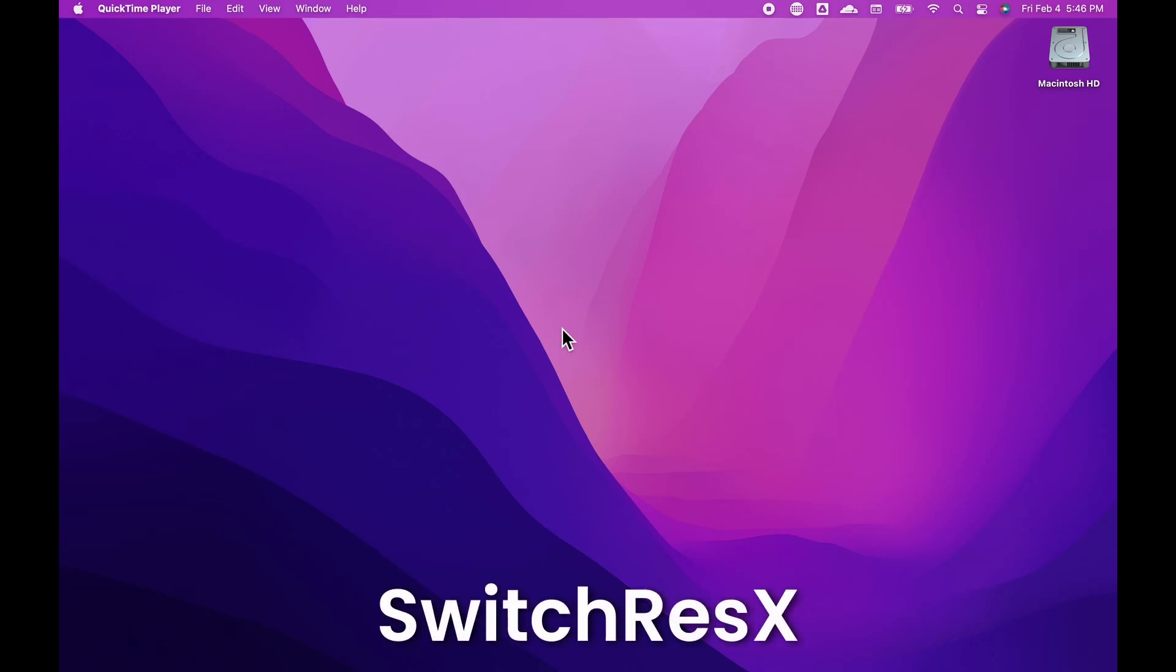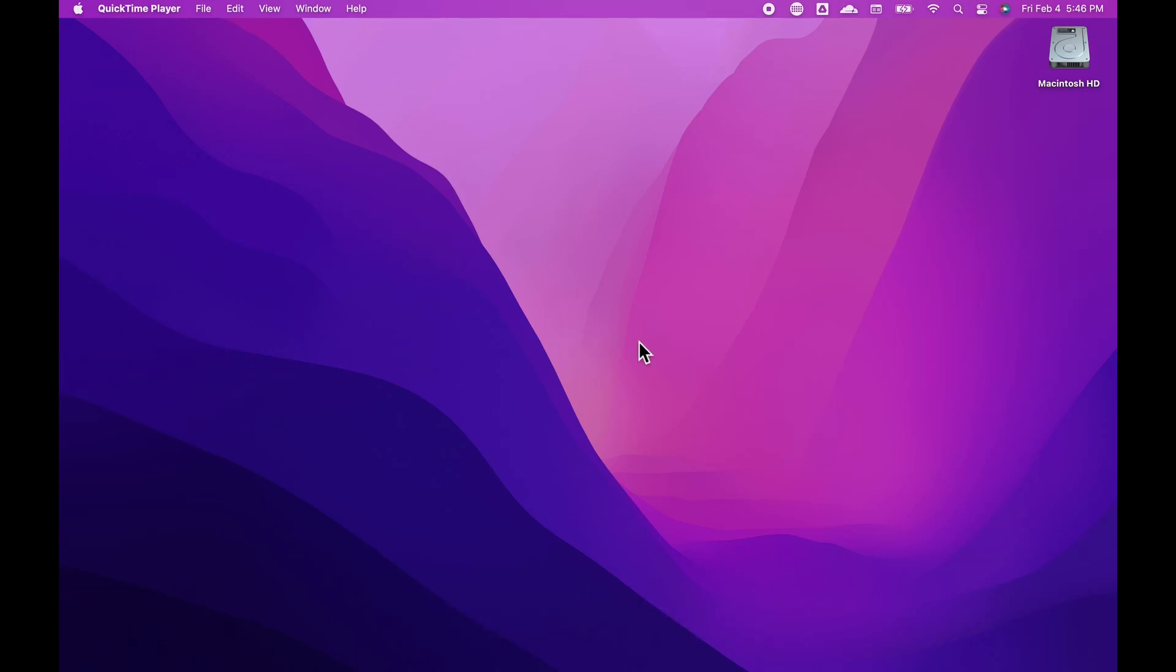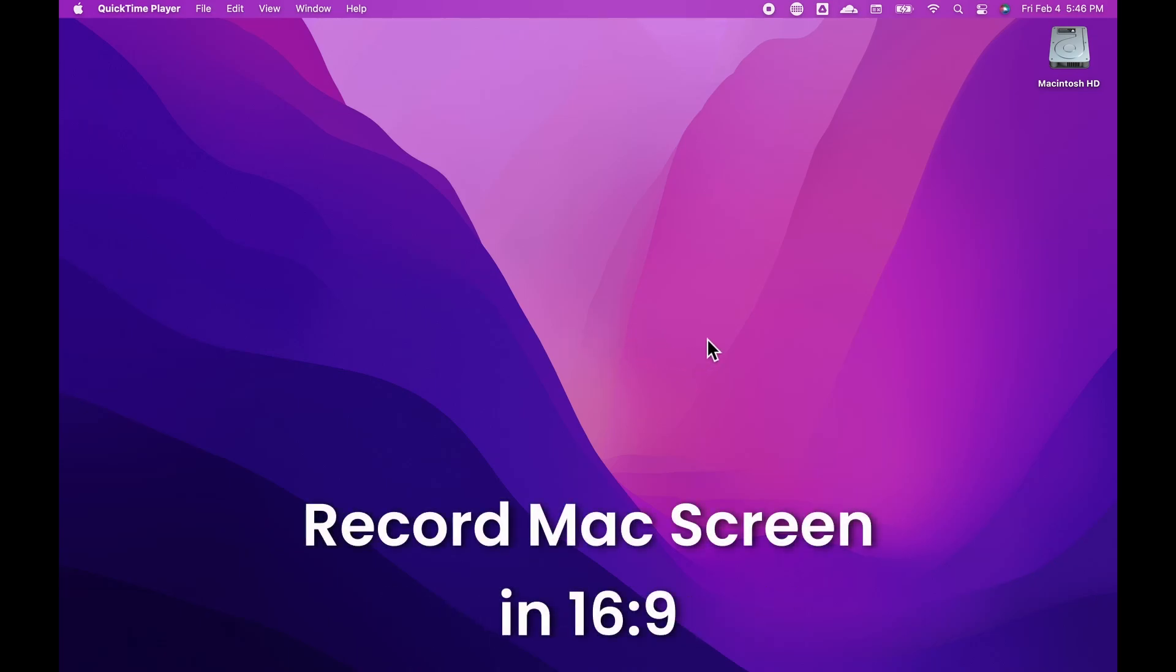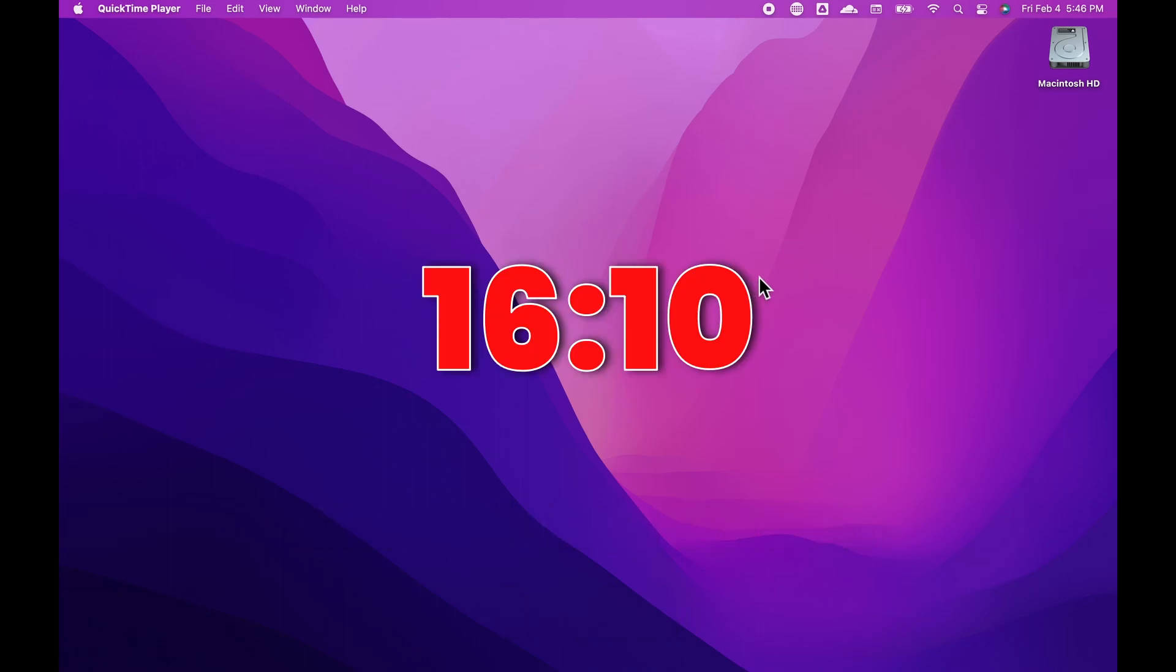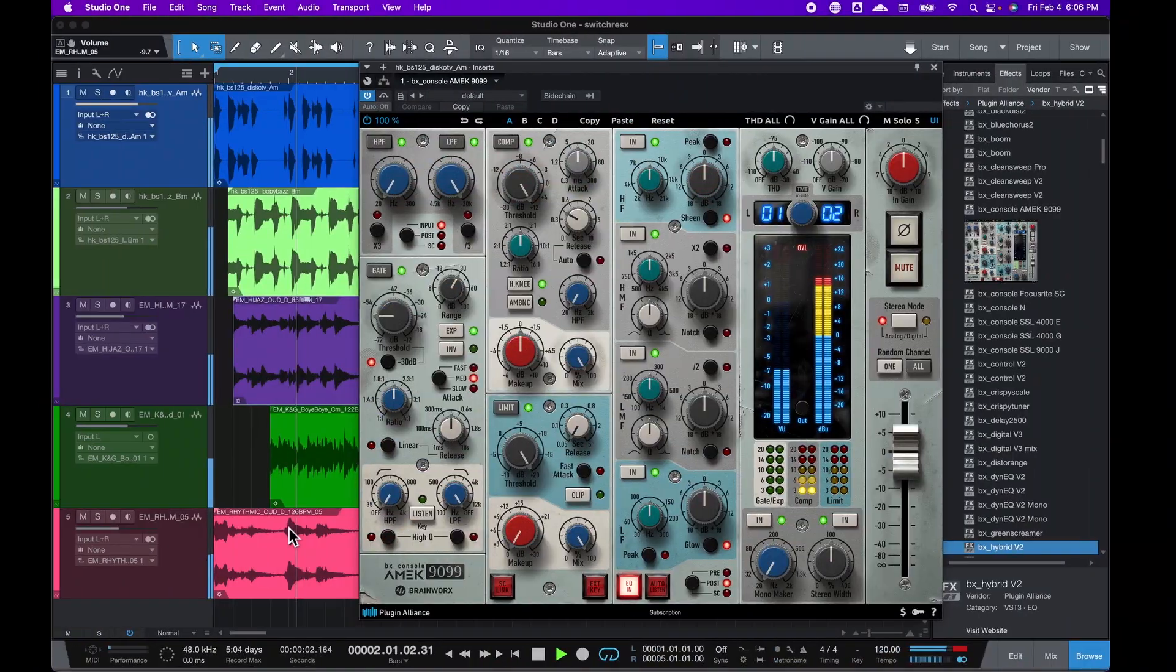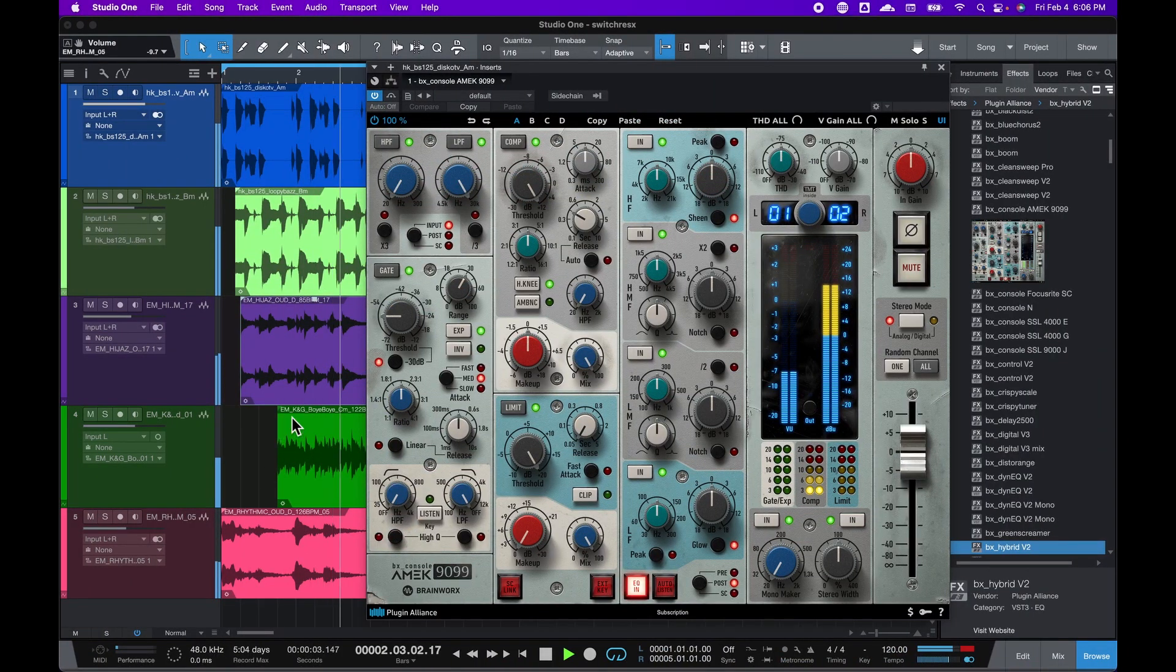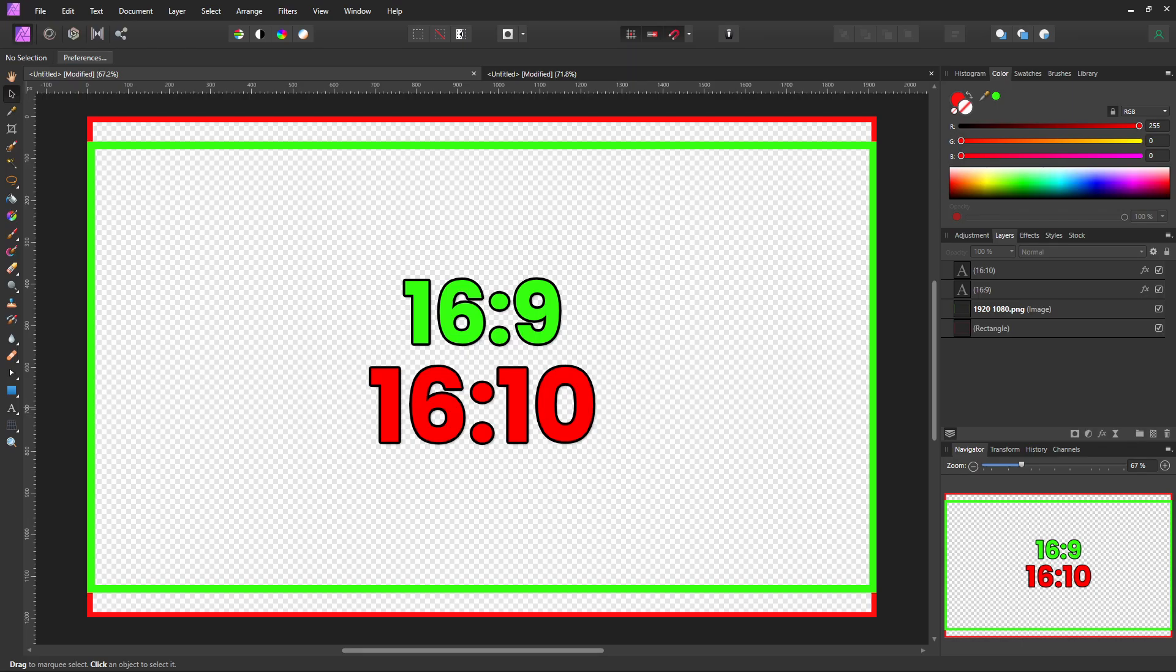One of the annoying things about trying to screen record or stream on a Mac is you end up with a 16x10 video, and people will see these black bars on both sides because most screens are 16x9 and most platforms prefer 16x9 video.